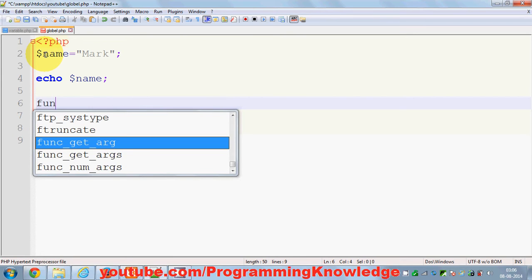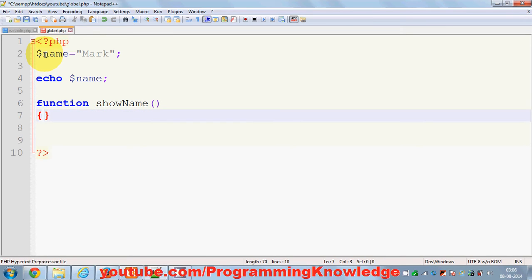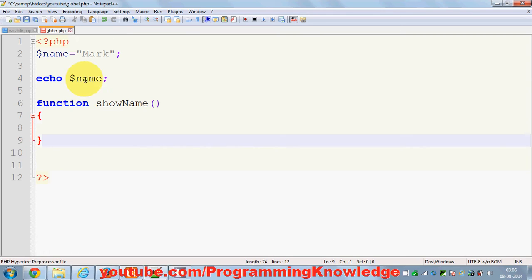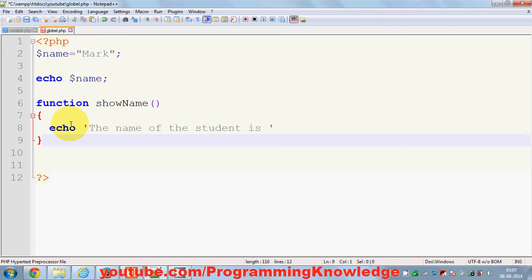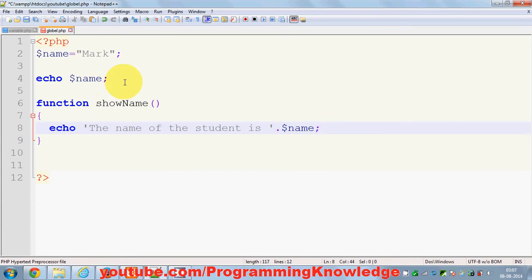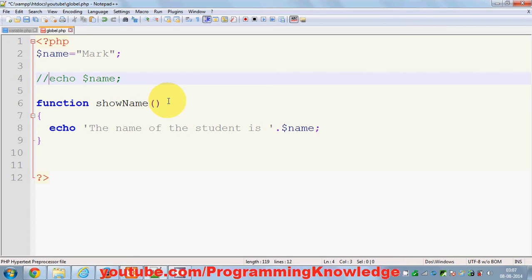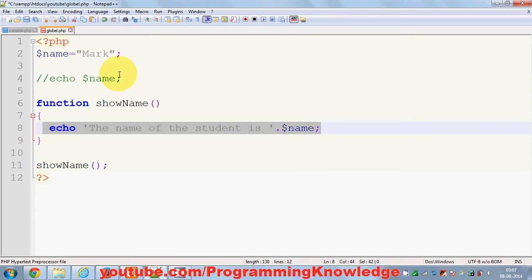But for example I want to make a function to display the name. So I make a function called `show_name()`. Inside this function I want to display the name, so I write echo 'The name of the student is' concatenated with `$name`. By calling this function I should be able to show this message.